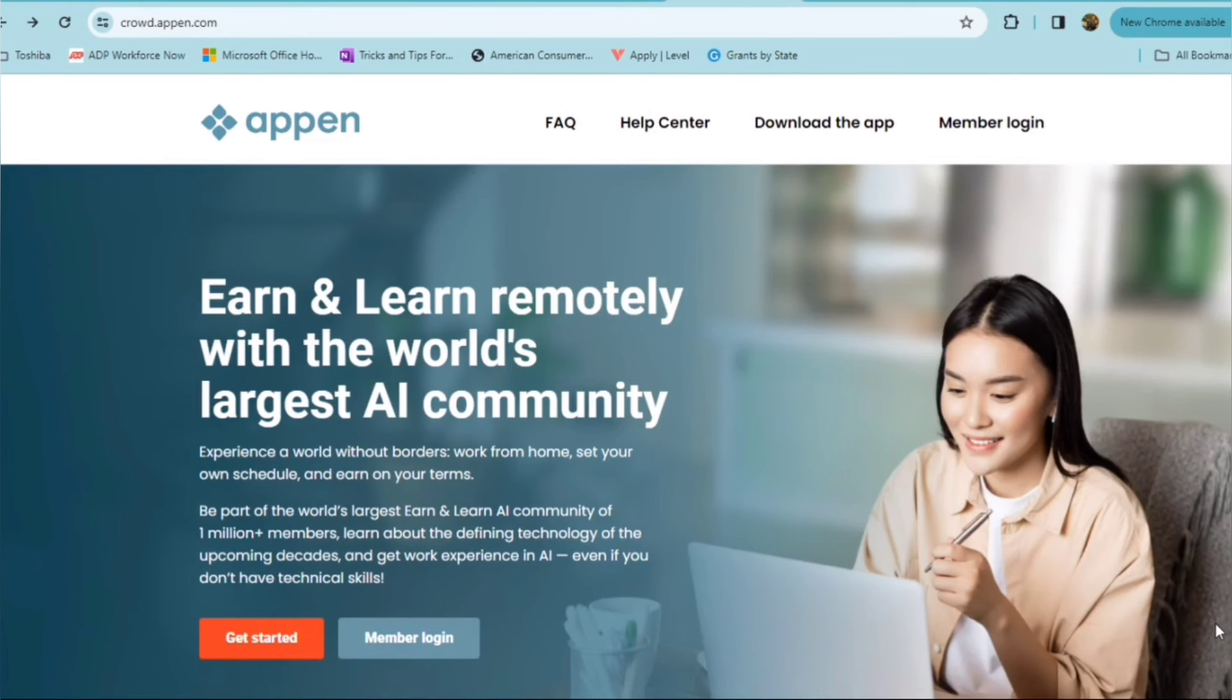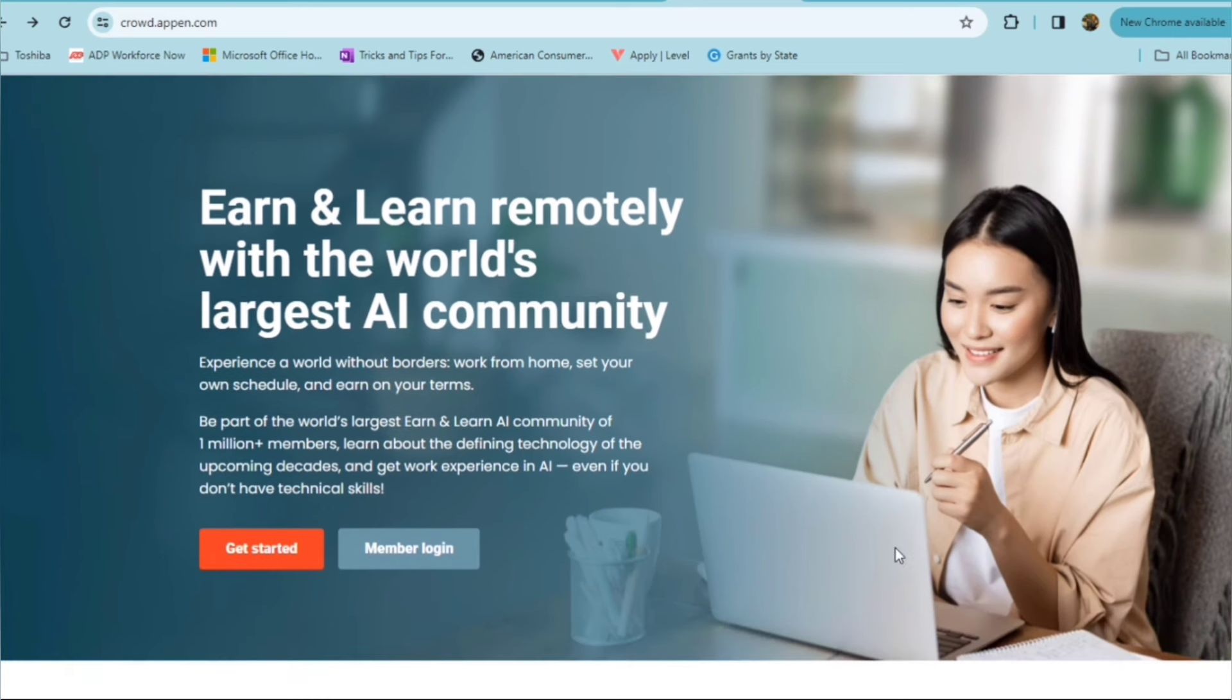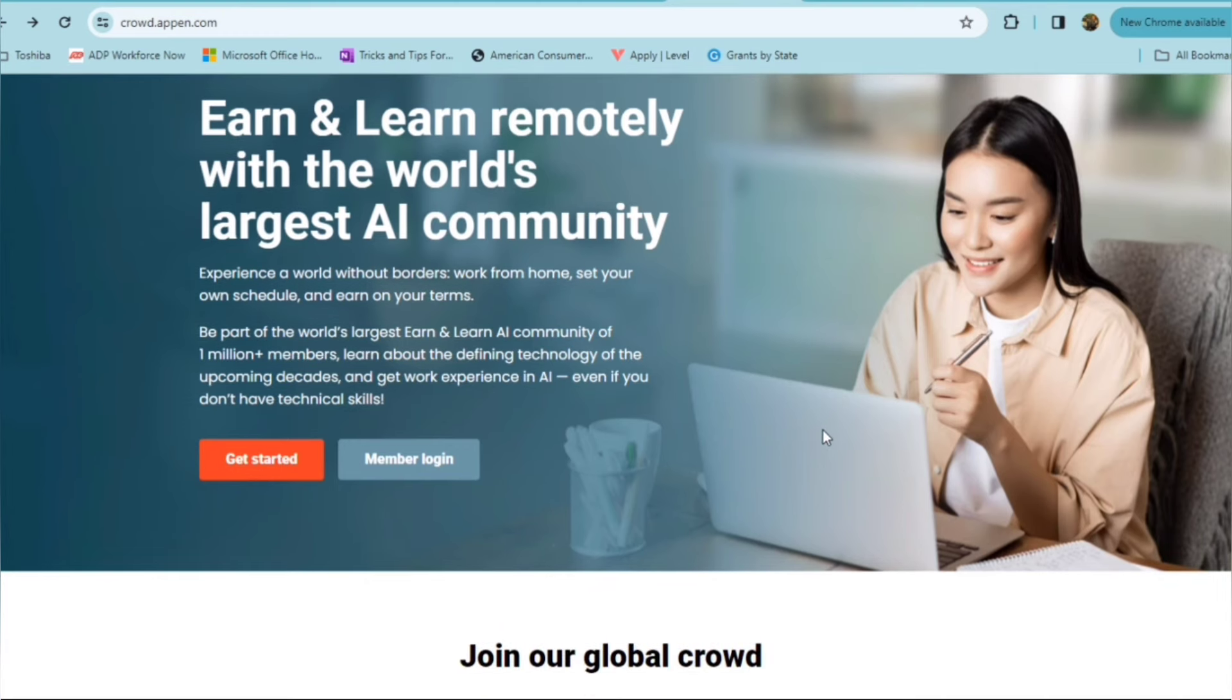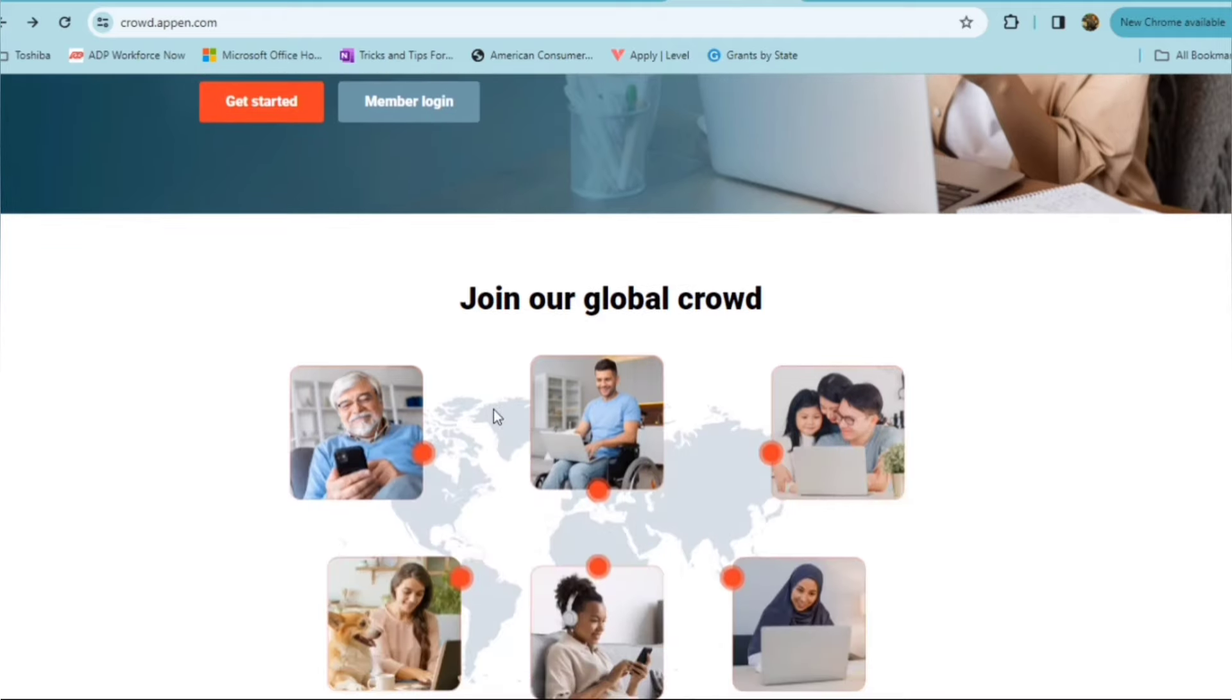Another great resource for freelance marketplace for freelancers and for those folks who want to work independently is Appen. You can earn and learn remotely with the world's largest AI community and be part of the world's largest earn and learn AI community of 1 million plus members, where you can learn about the defining technology of upcoming decades and get work experience in AI, even if you don't have any technical skills.